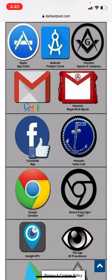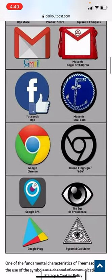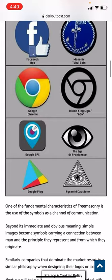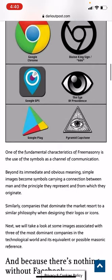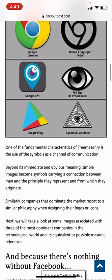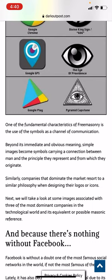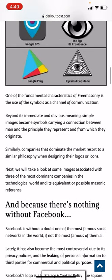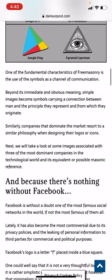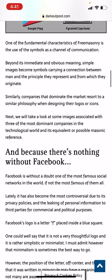One of the fundamental characteristics is the use of symbols as a channel of communication beyond their immediate and obvious meaning. Simple images become symbols carrying a connection between the man and the principle they represent. Similarly, companies that dominate the market resort to a similar philosophy when designing their logos or icons. Next, we'll take a look at some images associated with three of the most dominant companies in the technological world and their possible references.